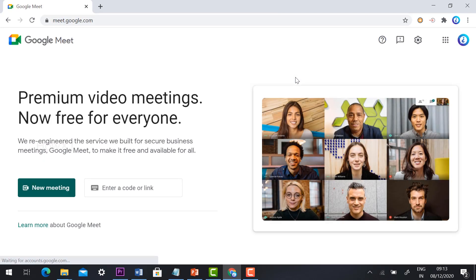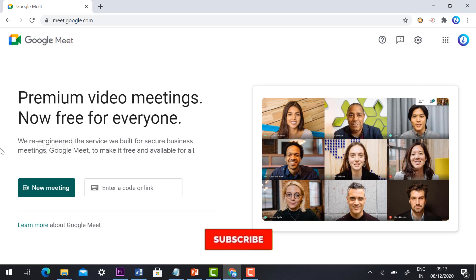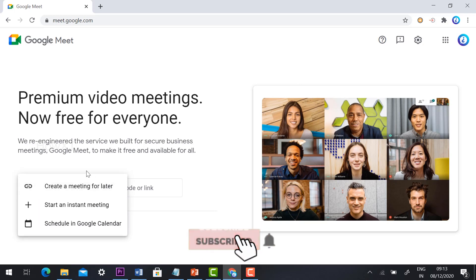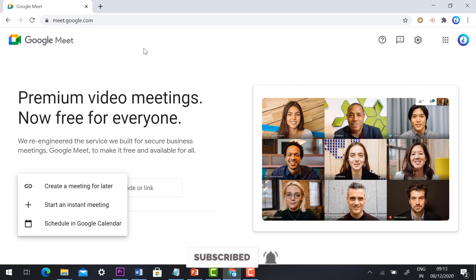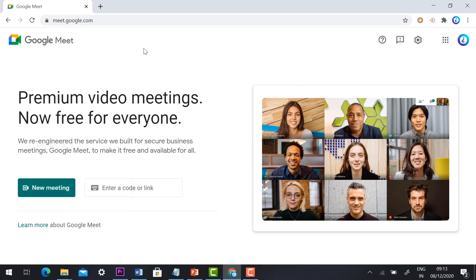This is the Google Meet official website. Using this website we are able to create a new meeting, start a meeting, and schedule a meeting. These are all the basic things, as you know.